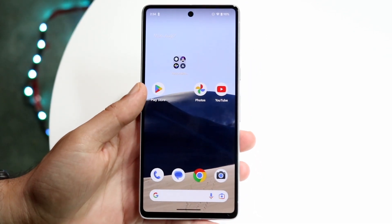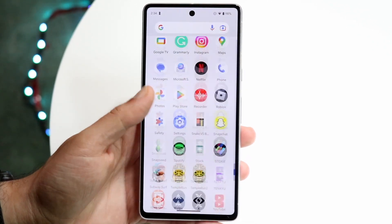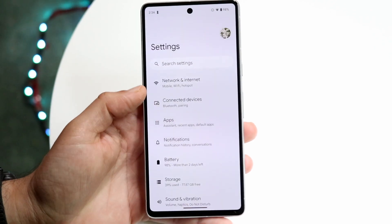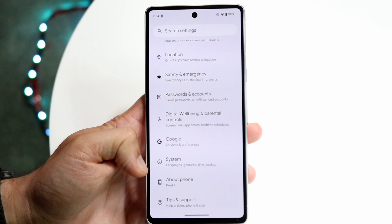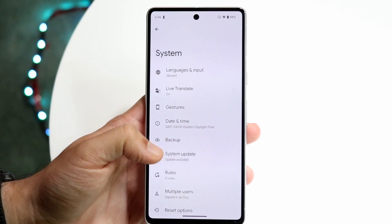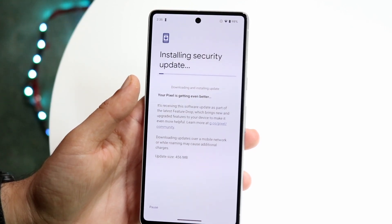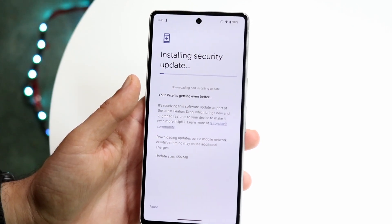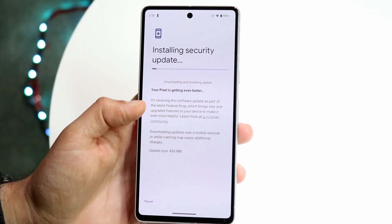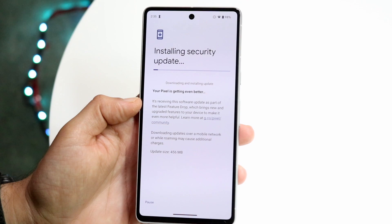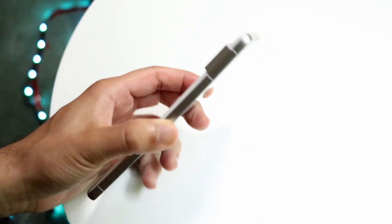One of my other recommended ways to update it is by going back into your Settings application. Hop inside Settings, scroll down until you see System, click on System, then find System Update. Go ahead and update your software this way, and then it's going to update your phone, and your Google Play Store should also be updated via that method as well.